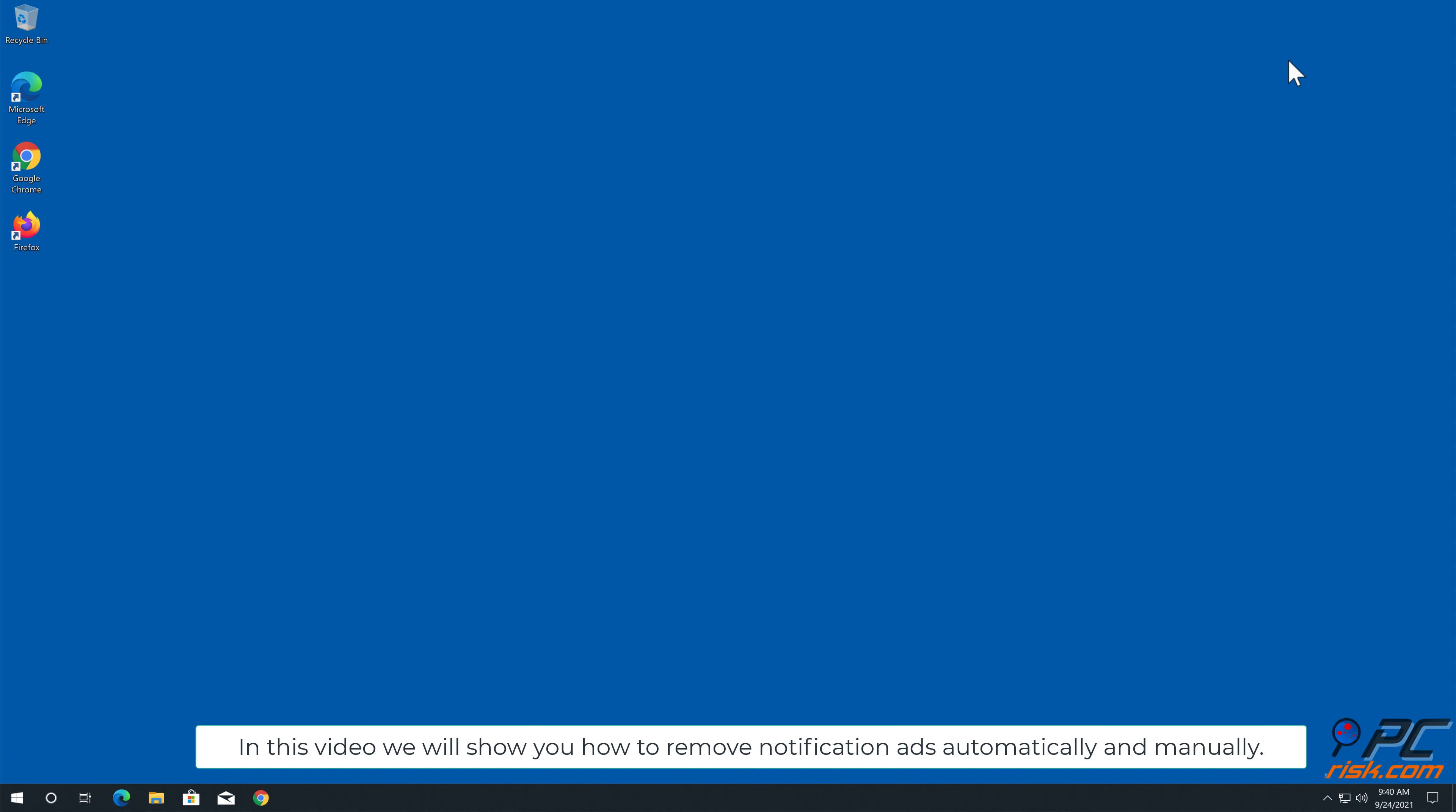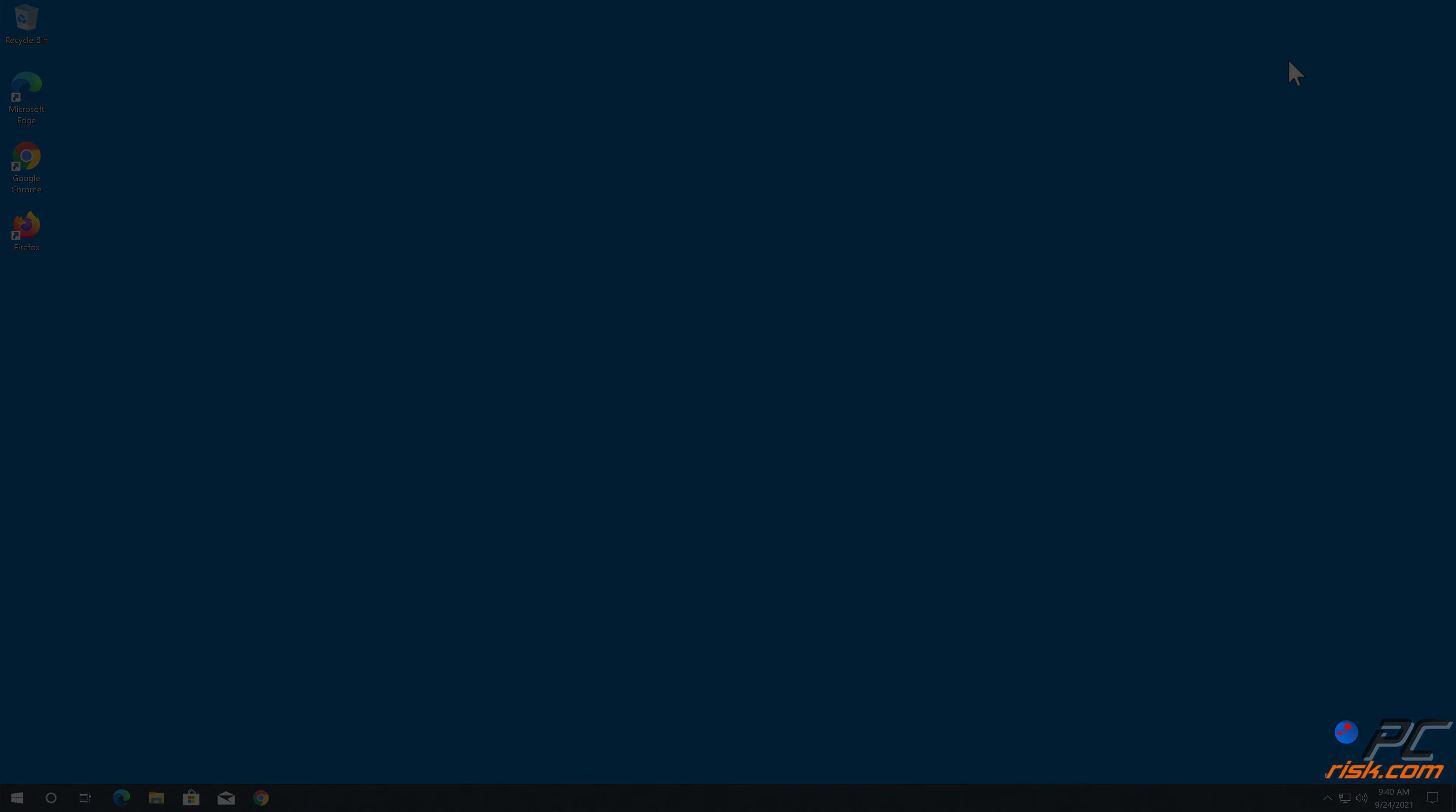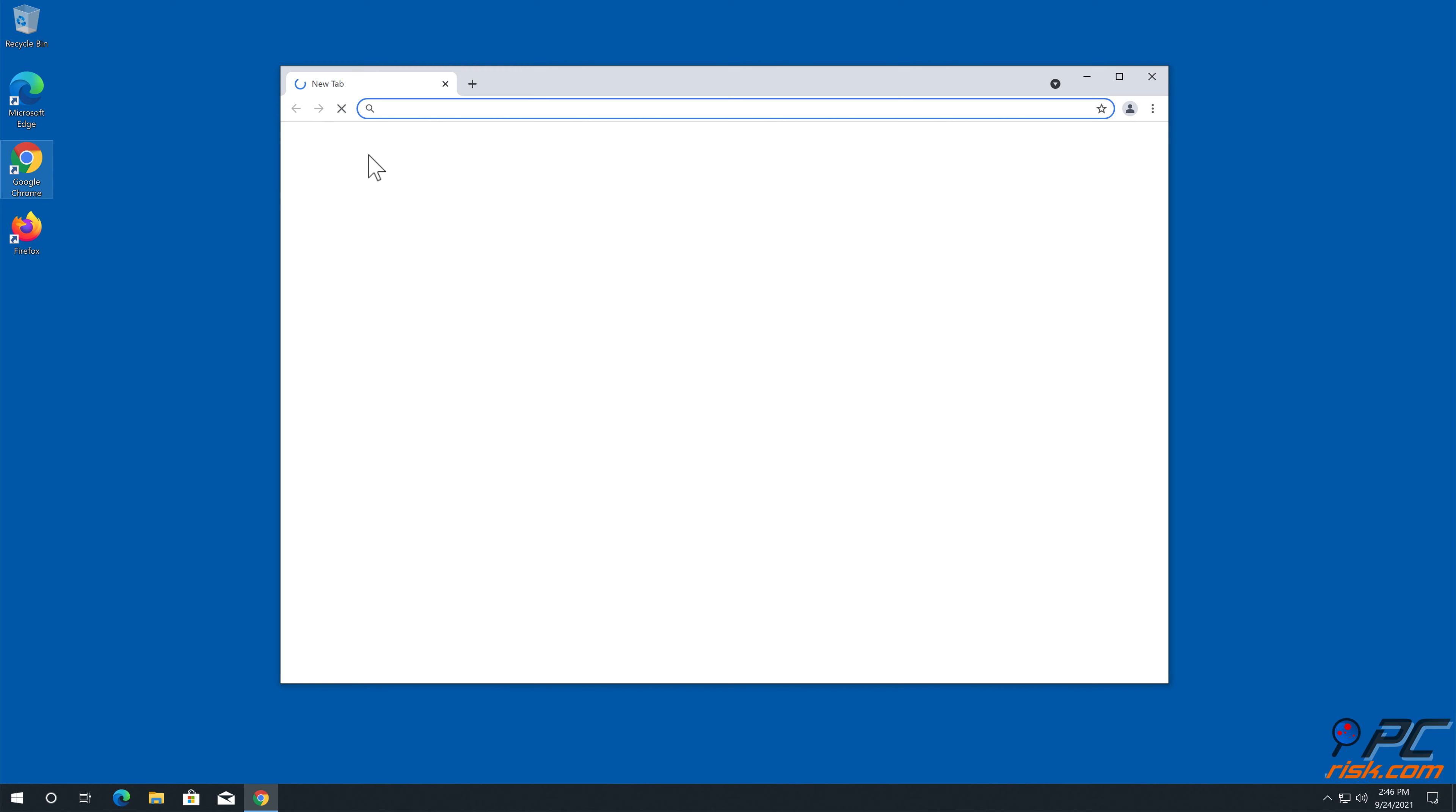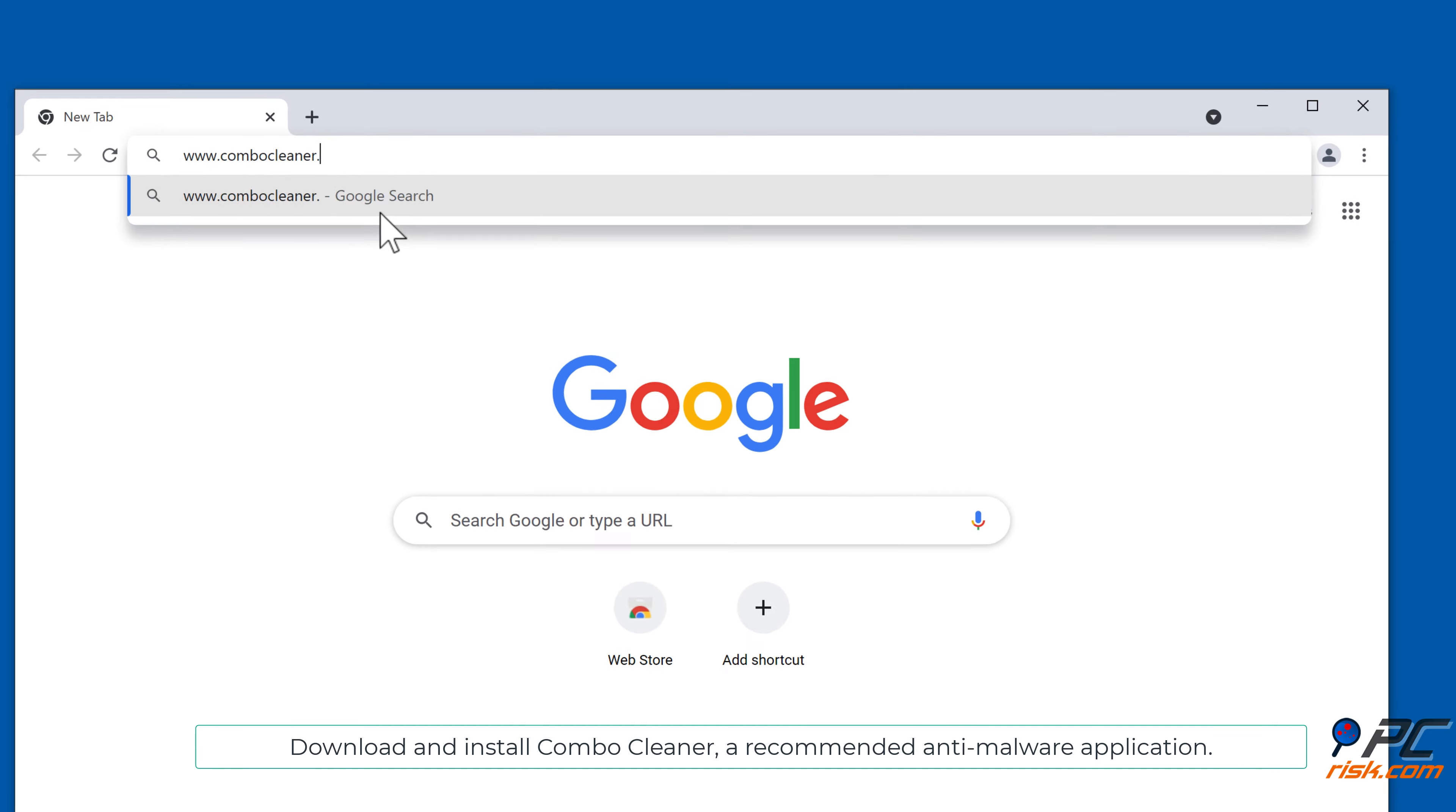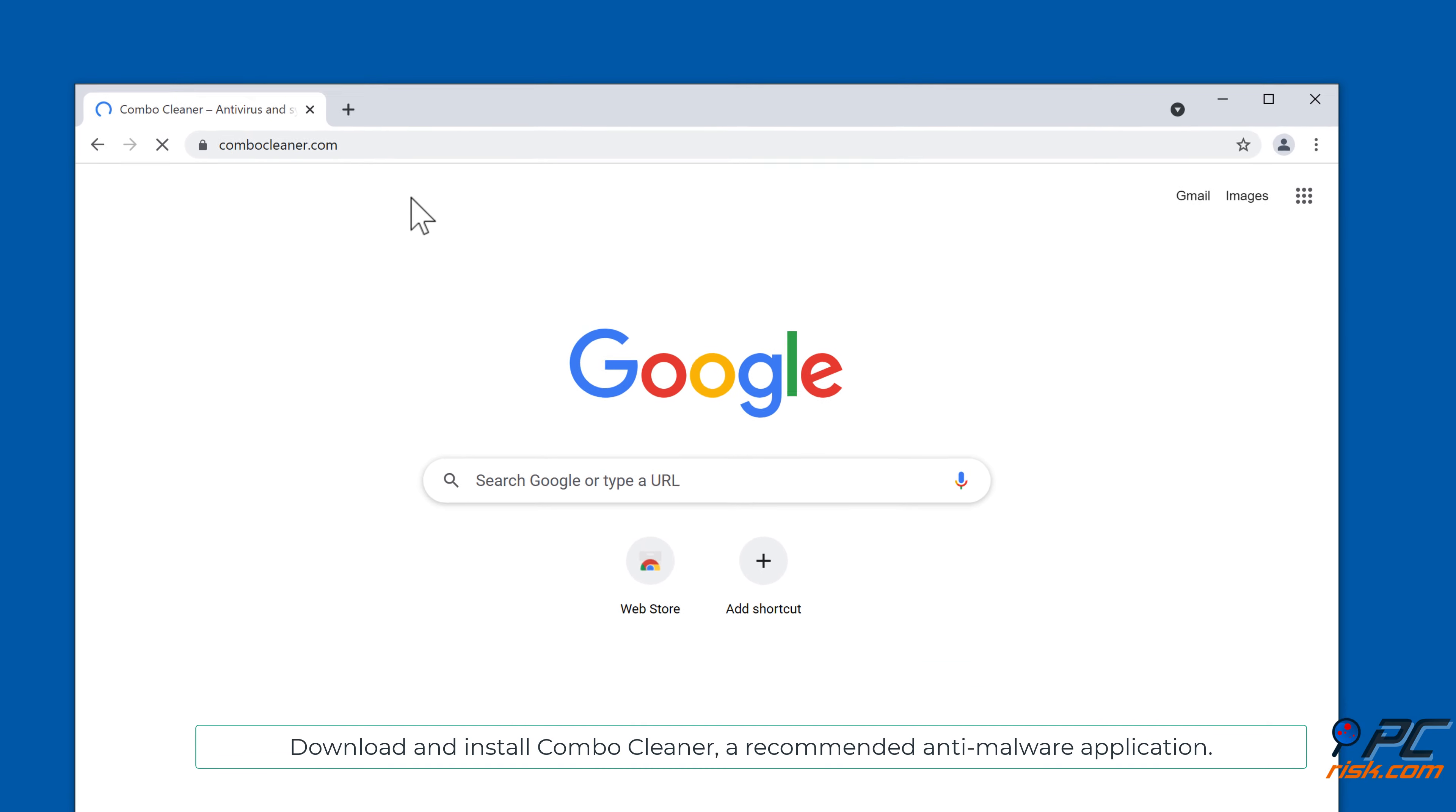Automatic removal: Download and install Combo Cleaner, a recommended anti-malware application.